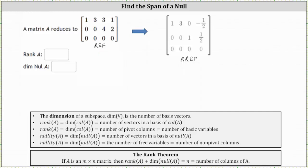Let's begin by identifying the pivot columns. We have pivots in row one, column one, and row two, column three in both forms. This indicates that column one and column three are pivot columns. Because we have two pivot columns, the rank of matrix A is equal to two, which indicates there are two vectors in a basis of the column space of A.